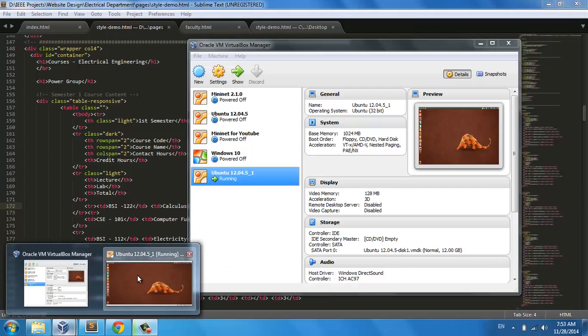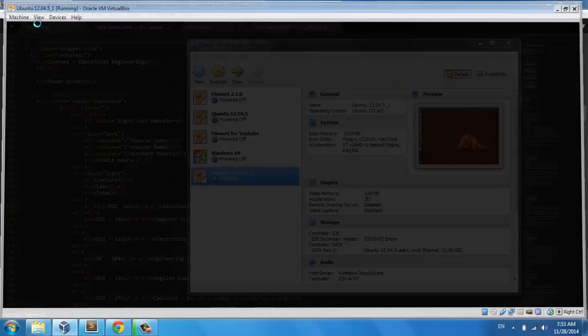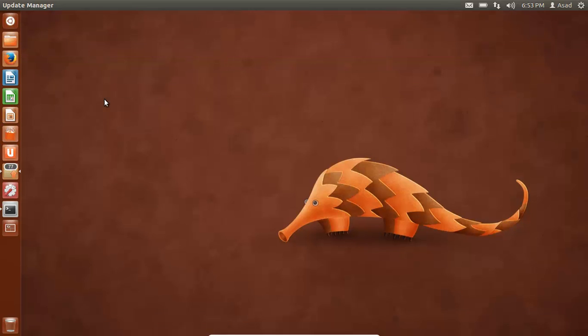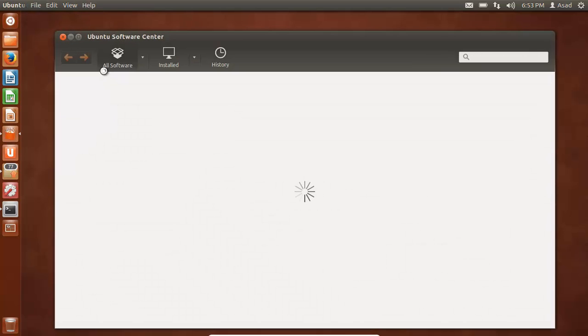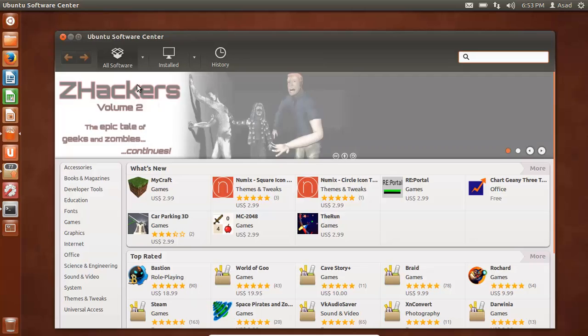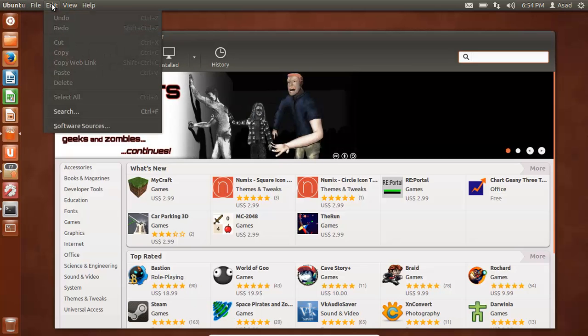So for that you need to open your Ubuntu. Go to full screen and open your Ubuntu software center. And once it's open, let's say that it gets loaded fully.